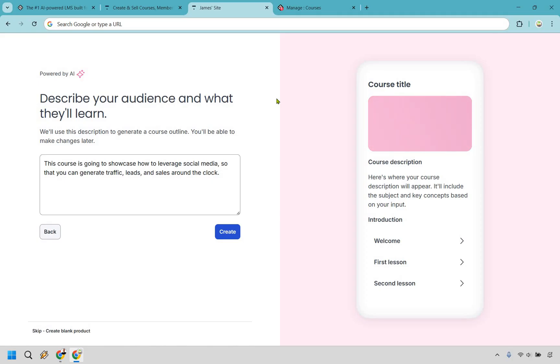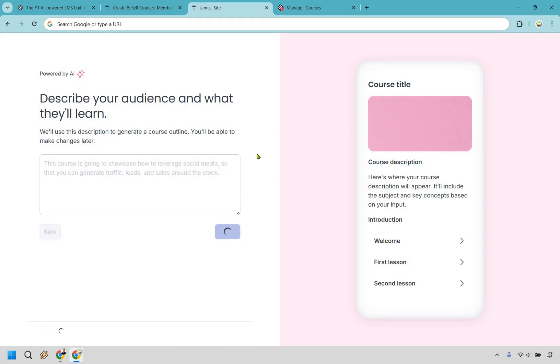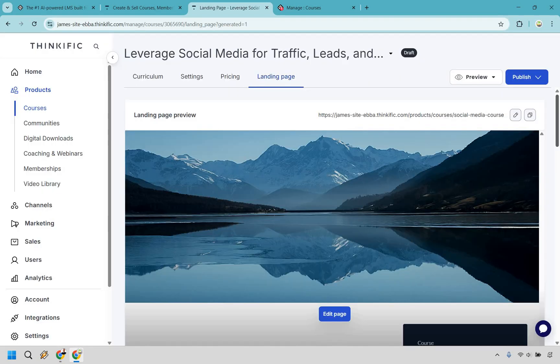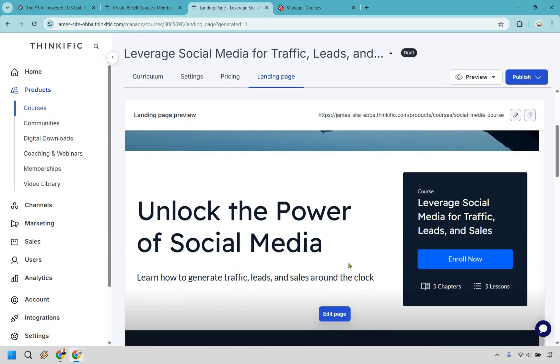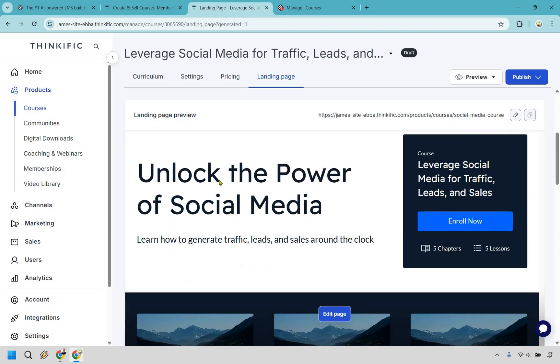What's great about both of these platforms is that they do leverage AI to help you get up and running a little bit quicker. As you can see here, we're going to describe our course, click on Create. And after some time, what Thinkific is going to do is leverage that AI content to not only help you create your landing page as shown here, but create your actual curriculum, which I'll get to shortly.